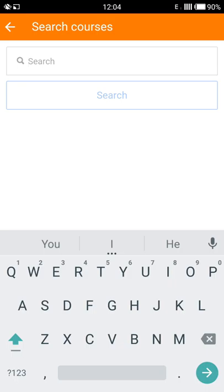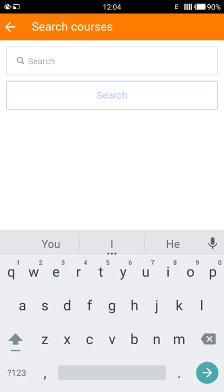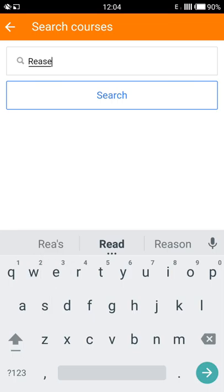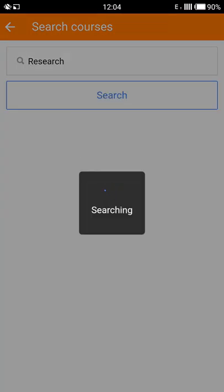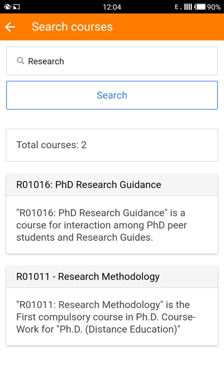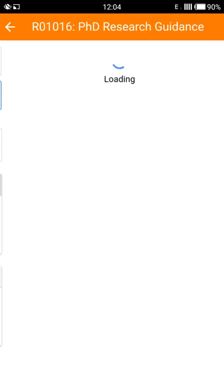For example, if I want to do a research course, I will type in 'research' and then tap my finger on search. The Moodle app will then provide every course offered with the word 'research' in its name. Now tap on the course you desire.